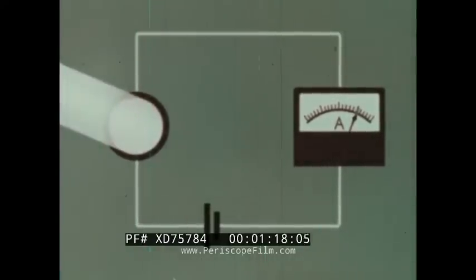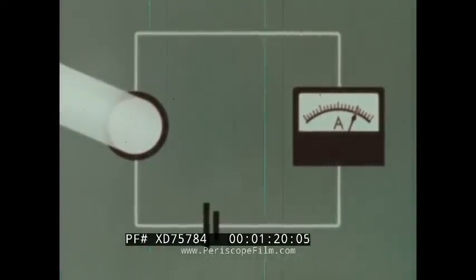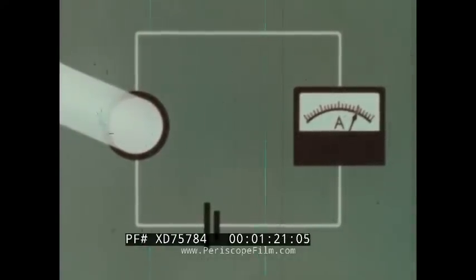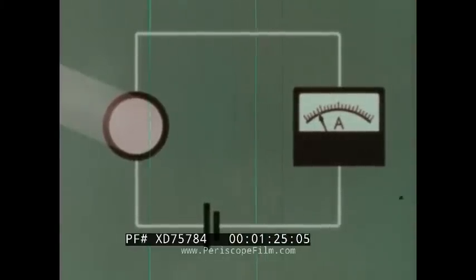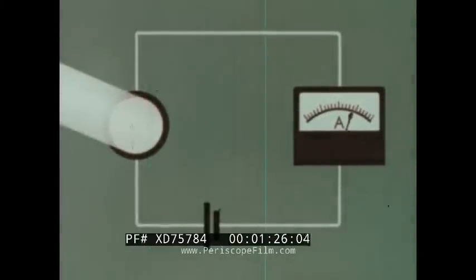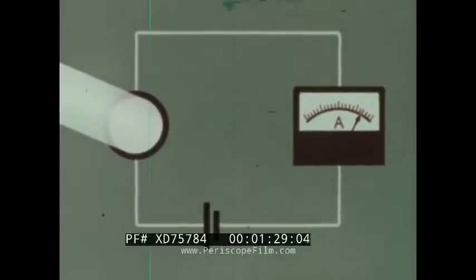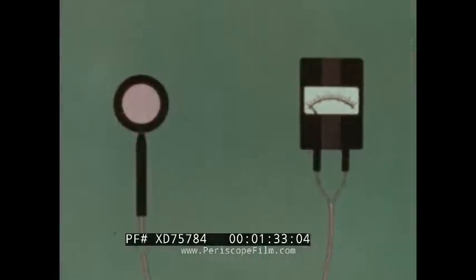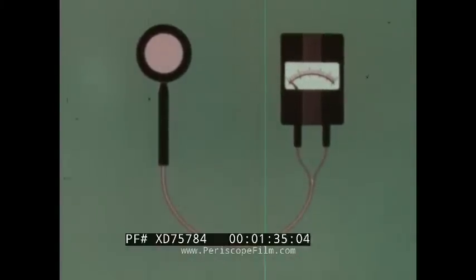The resistance is less if the light is strong, more if the light is weak. This interaction between light and the resistance of a semiconductor is called the photo effect. It is one of the basic physical principles involved in television.